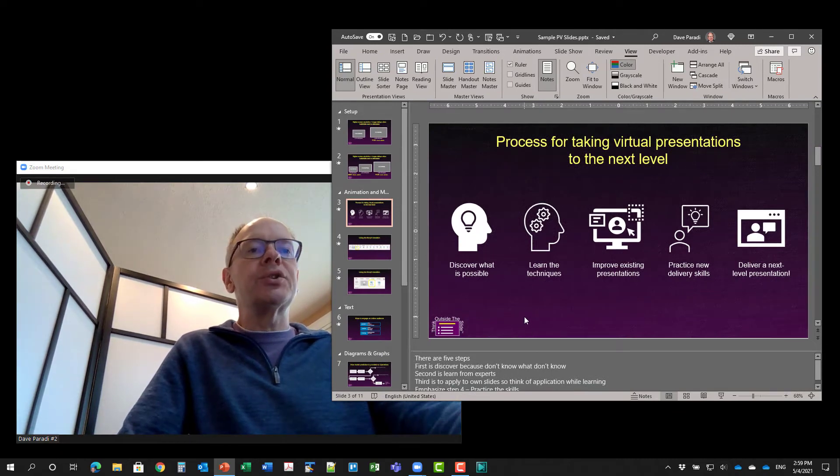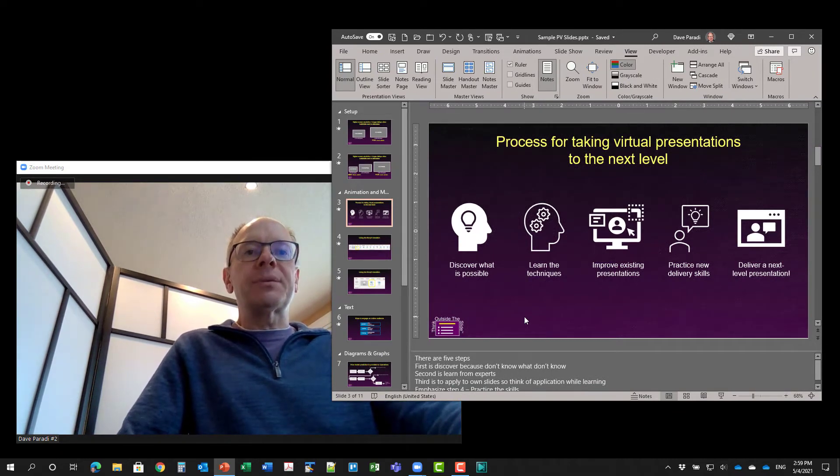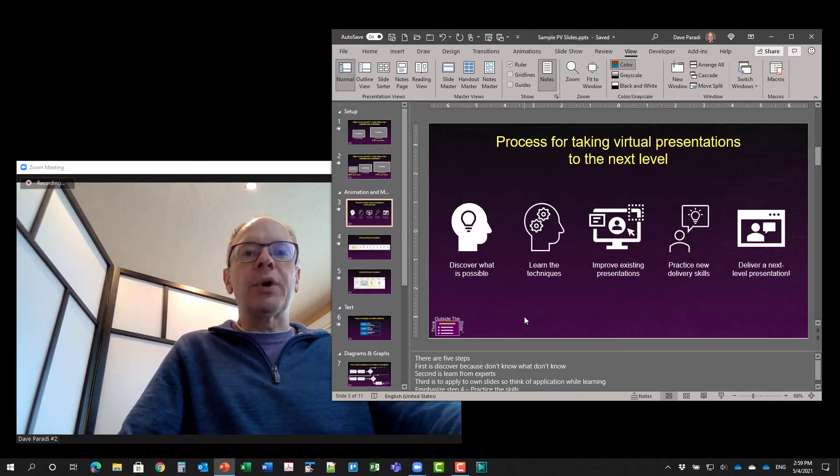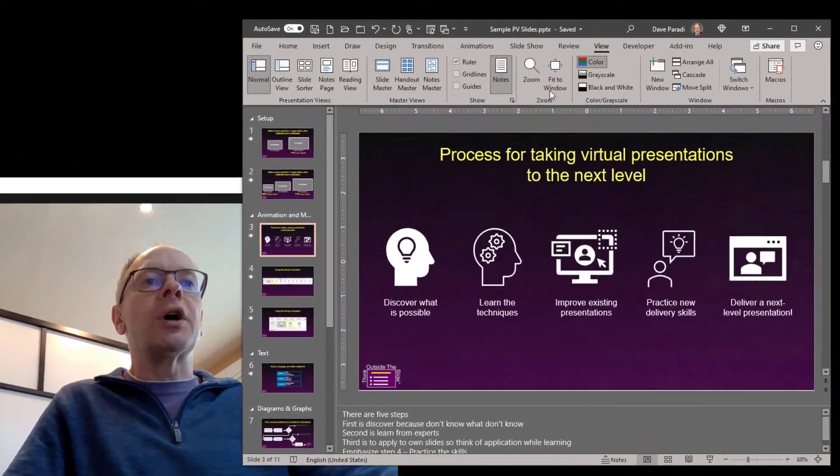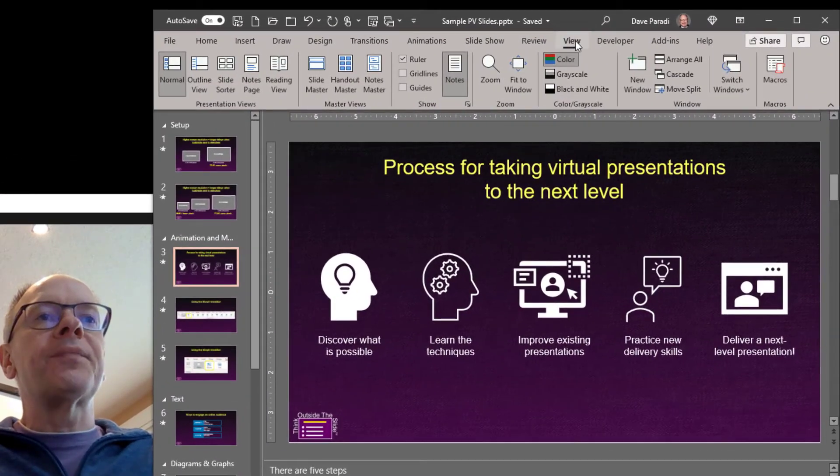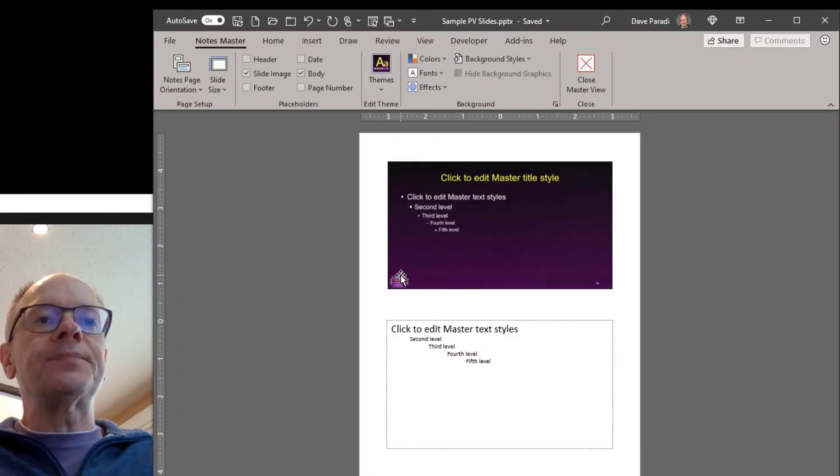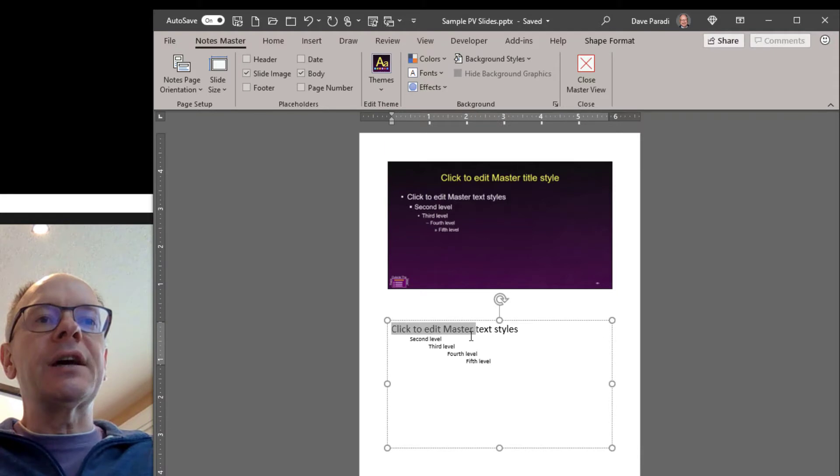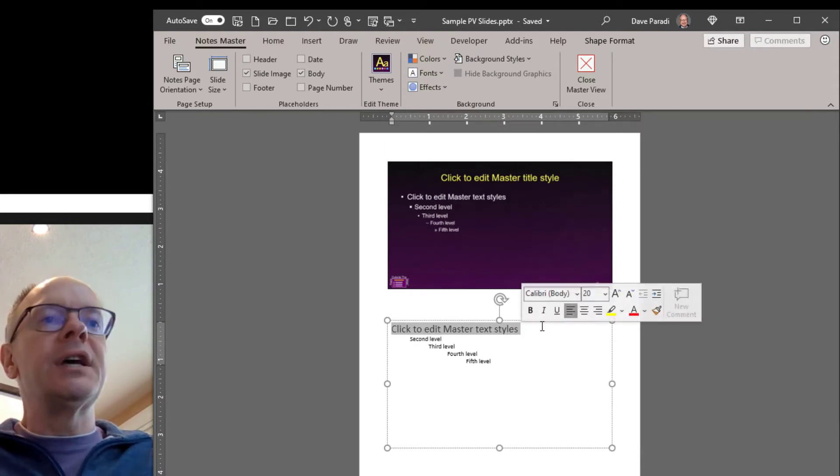What I'm going to do is first set up my notes pages in PowerPoint so that I can read them while I'm presenting. So on the view ribbon here, I'm going to go to the notes master and I'm going to set the font for the notes to be big enough.